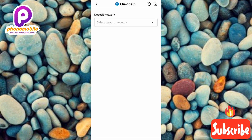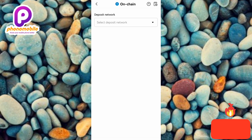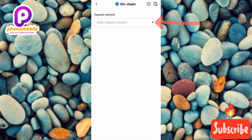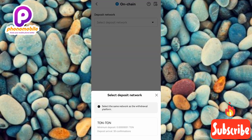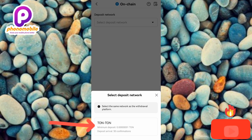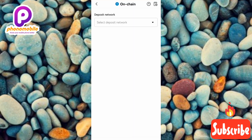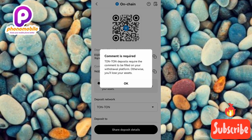Now you can see the next step: 'Deposit Network.' You have to select the deposit network, and you have to make sure you select the right one. The right network you have to go for is TON. To select it, tap on the dropdown icon — you can see it right there. Now select TON-to-TON; you can see it right there with the arrow pointing at it. Let me tap on it right away.